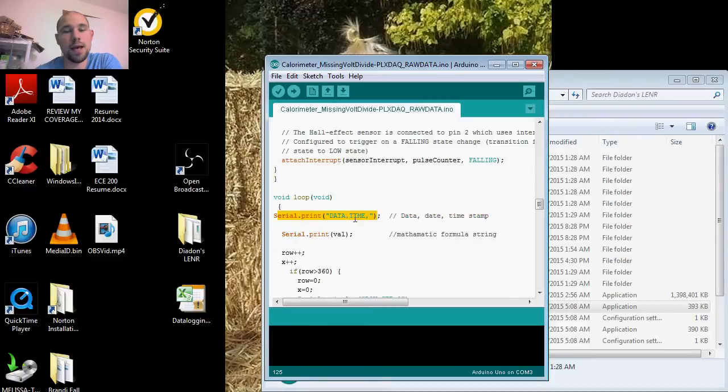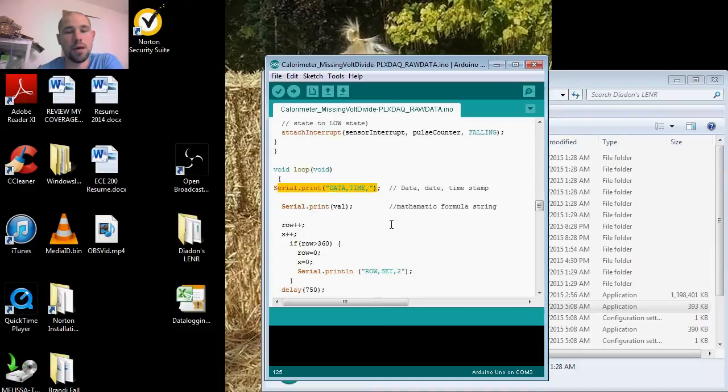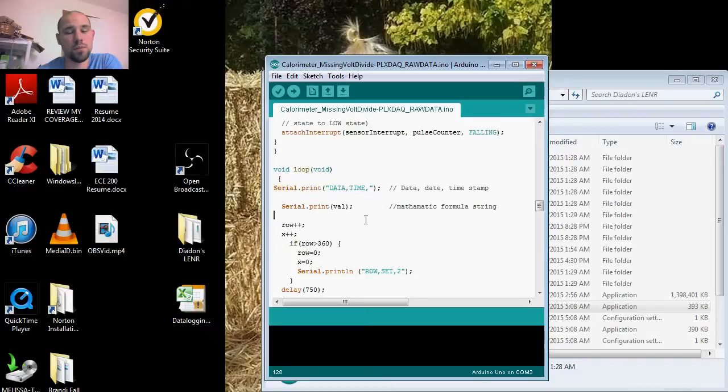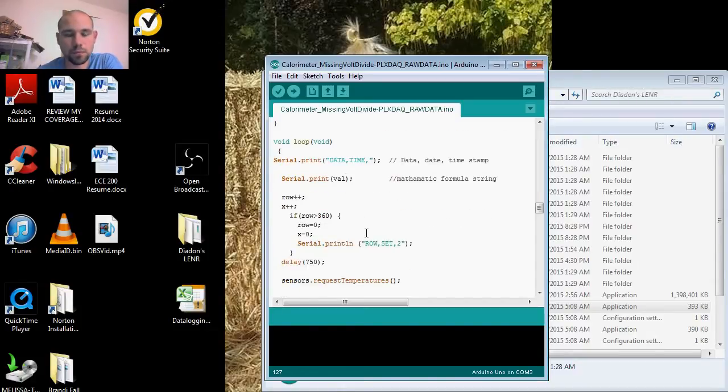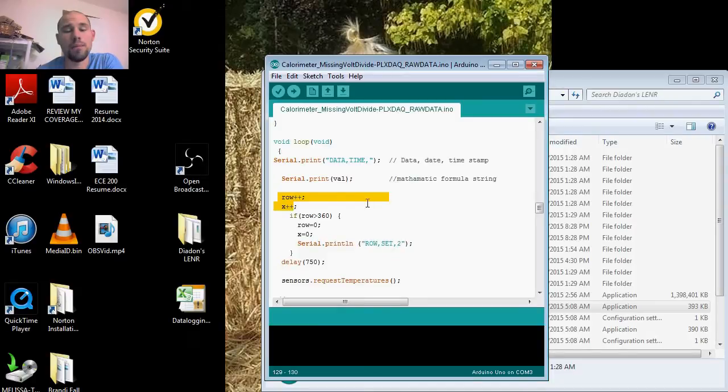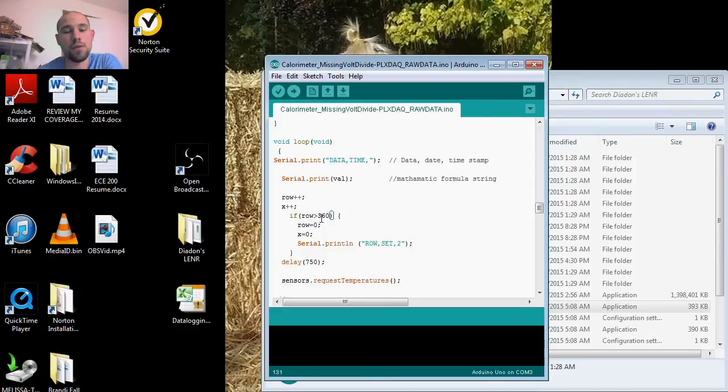We print the data and our timestamp. Our serial print value is for our computational part of our earlier script if it needs to be used, but I'm not using it currently. I just have it there. We have our row and our column.